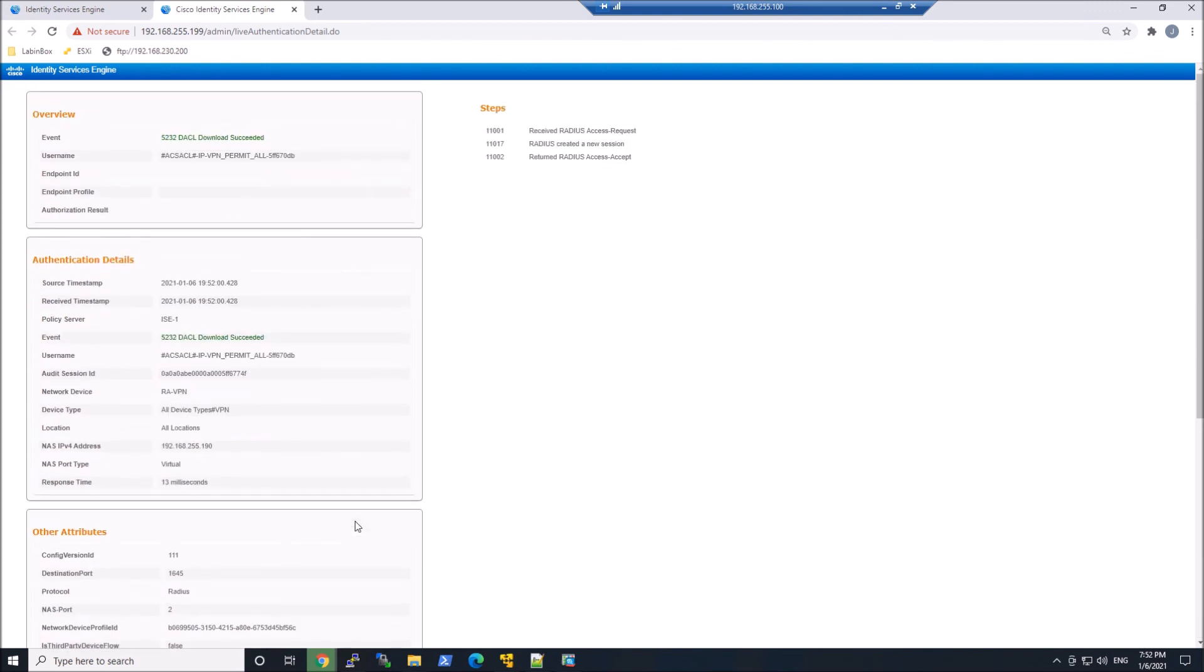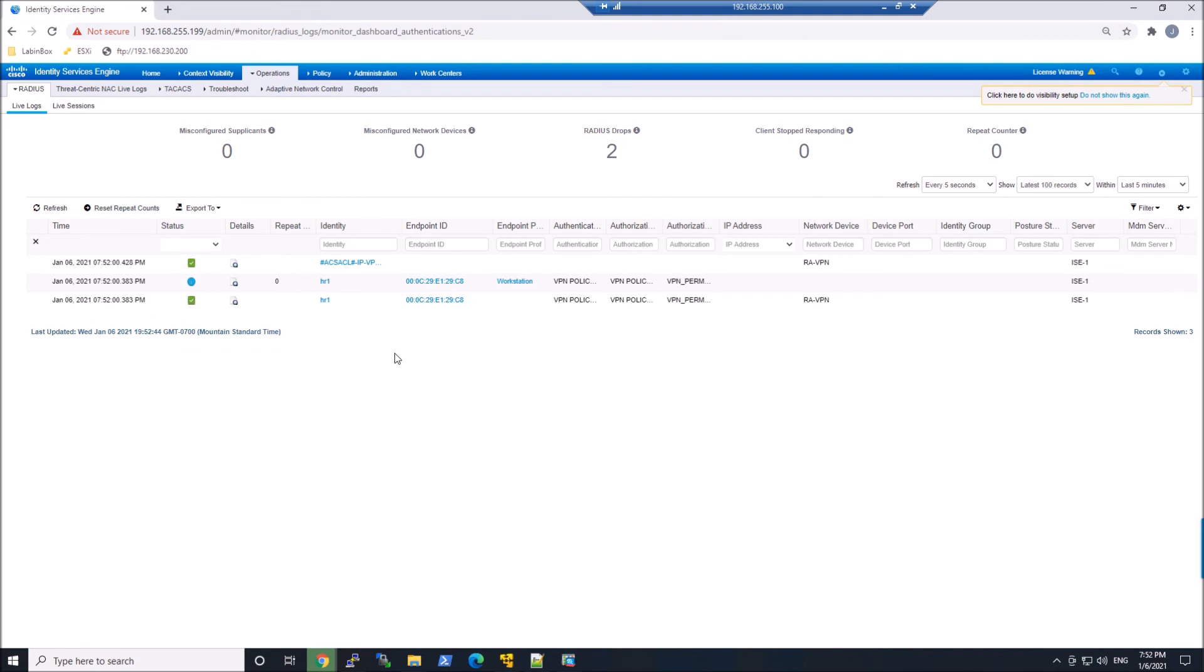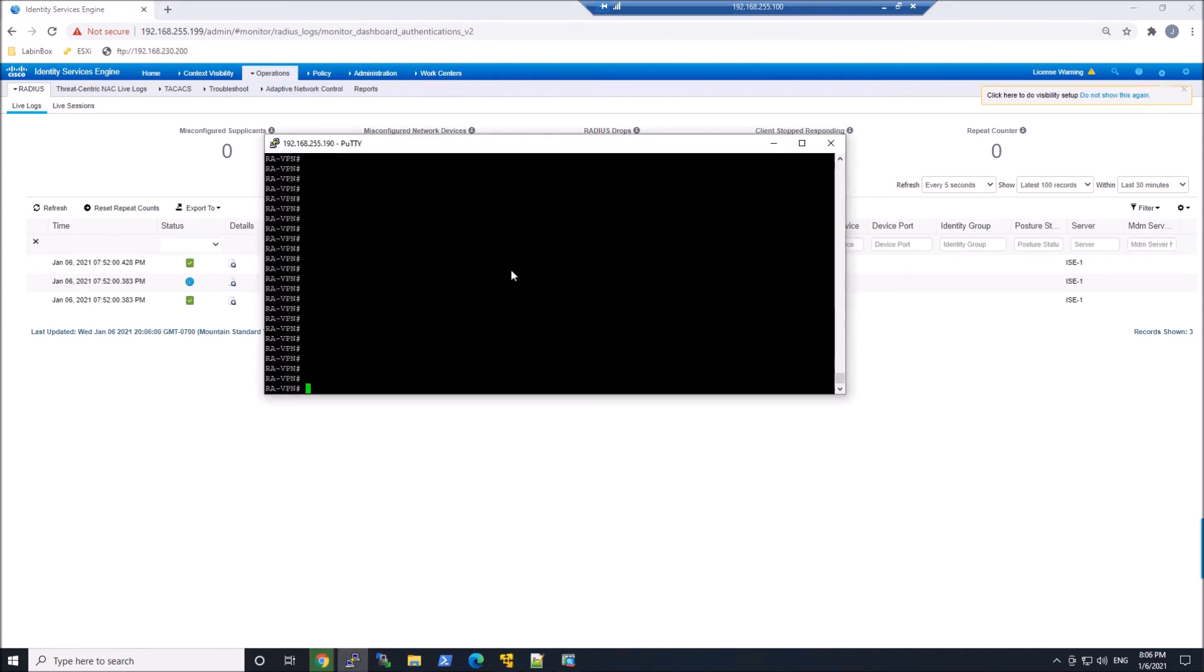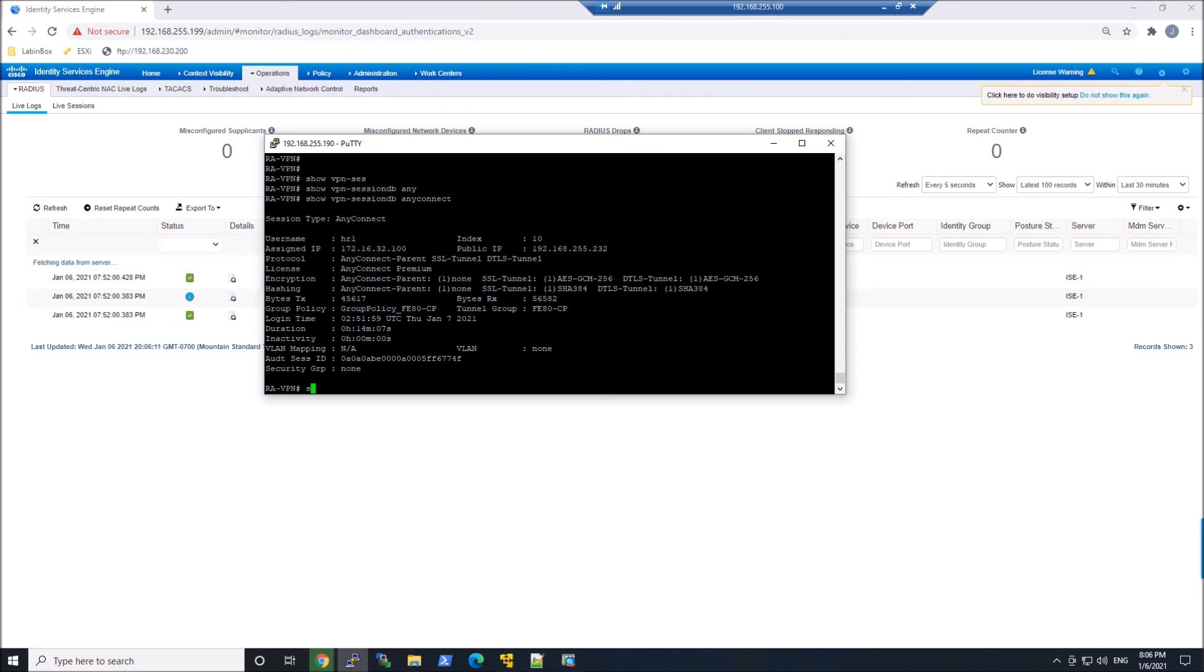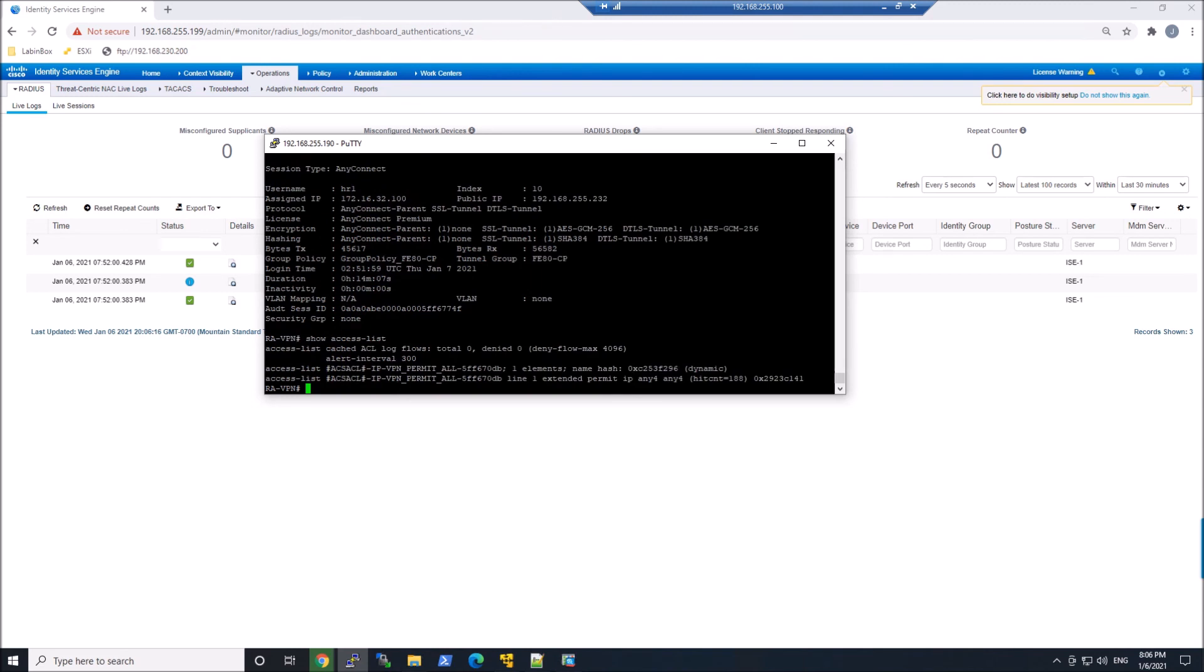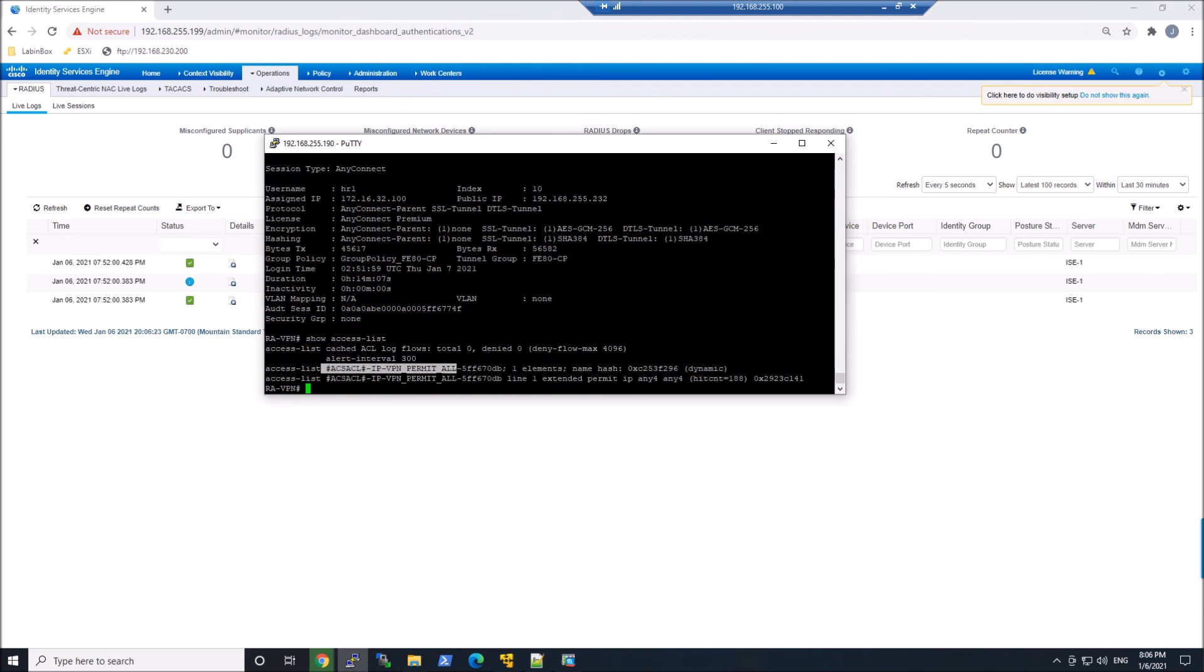And then I can go ahead and do show VPN session DB any connect. Let's see what's showing up here. And we can see HR1 assigned IP address. We can also see the group policy and we're using the default group policy. Again, the next video, I'm going to show you how to push the right group policy based on the user that's connecting. There's that ACL that was pushed down.